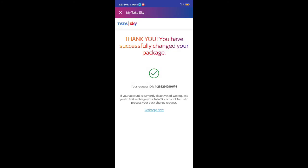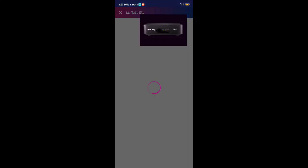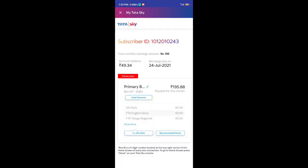Thank you. Your package change was successful. This is the same process you can use to create a new package or modify a package.